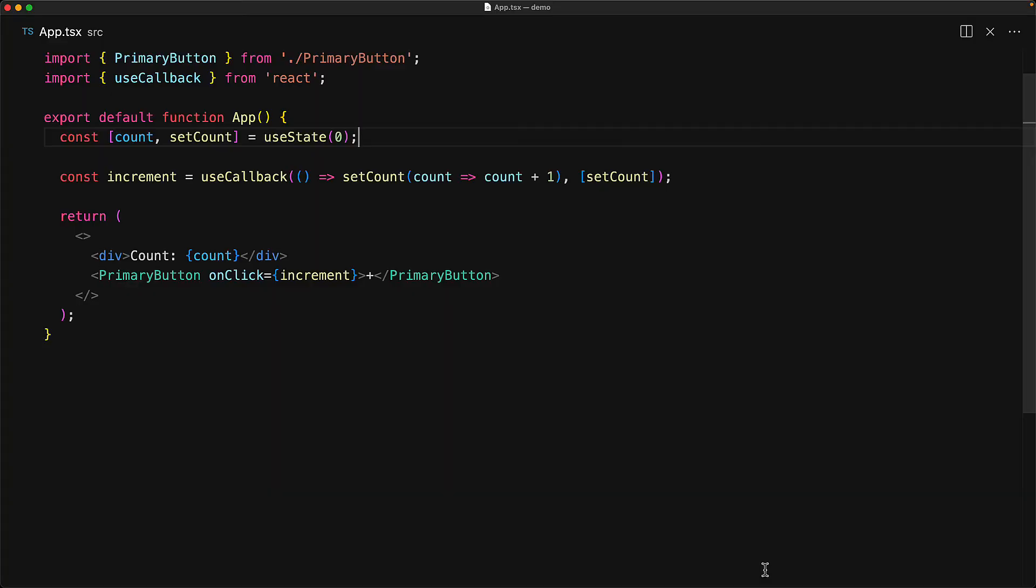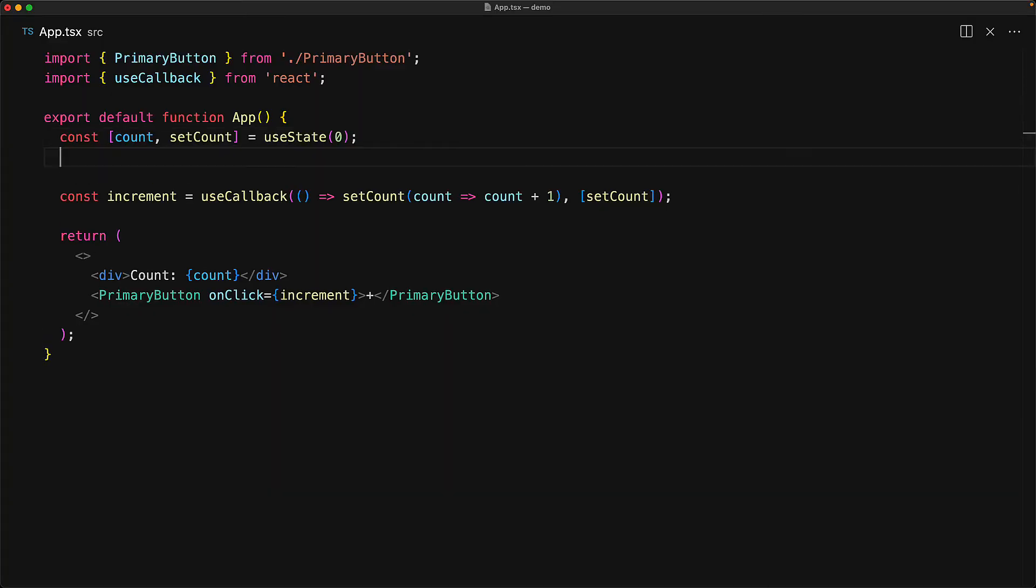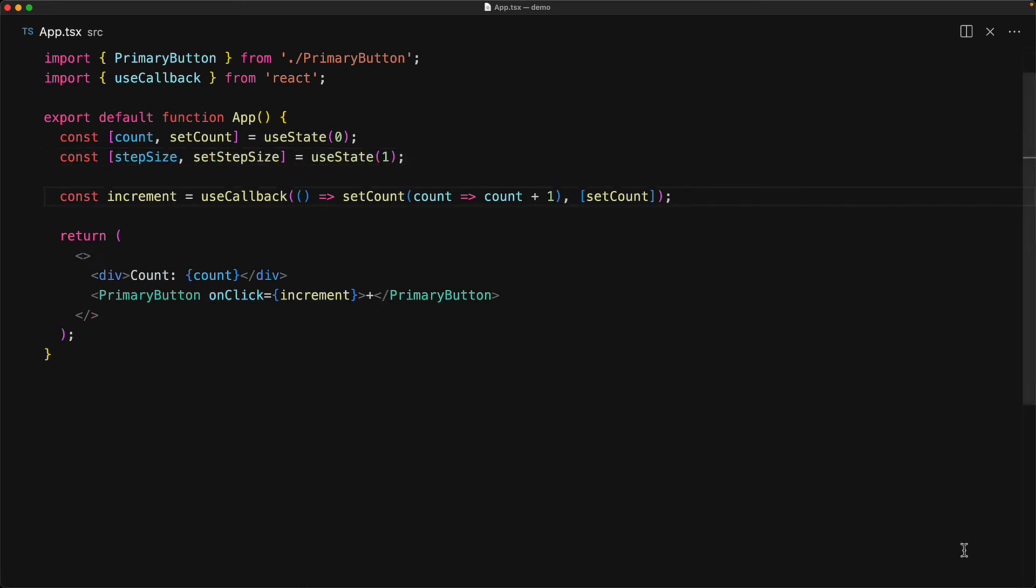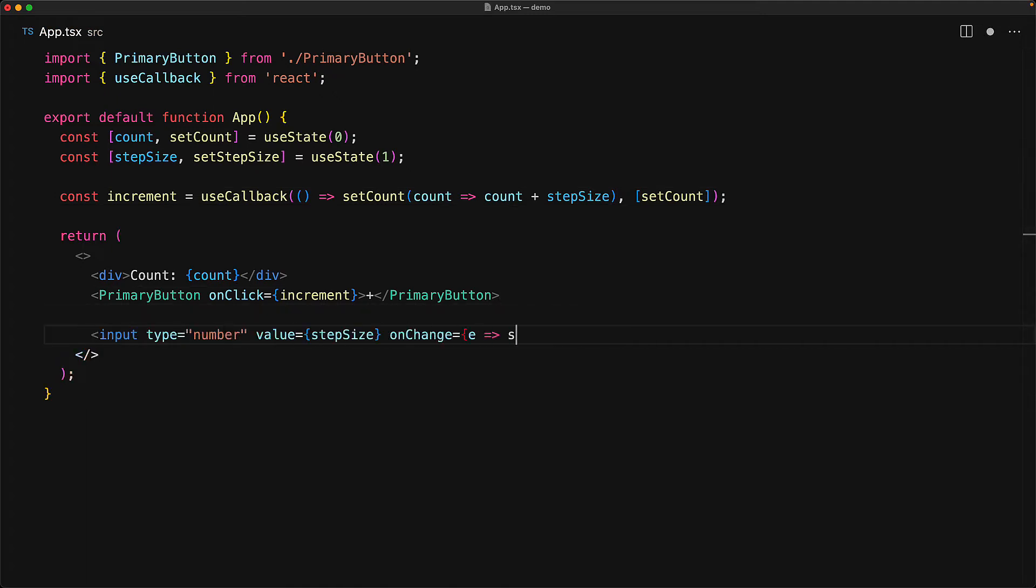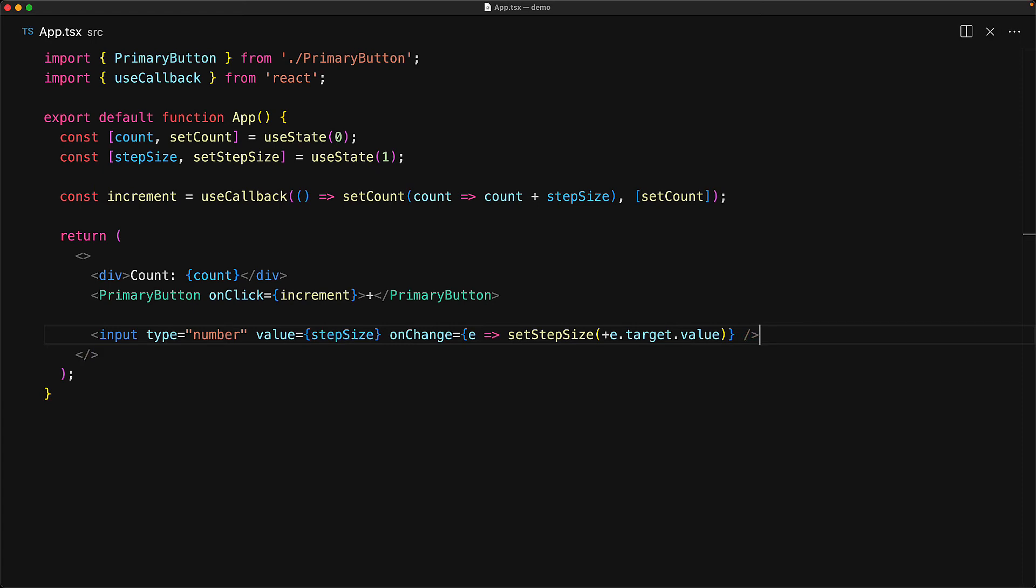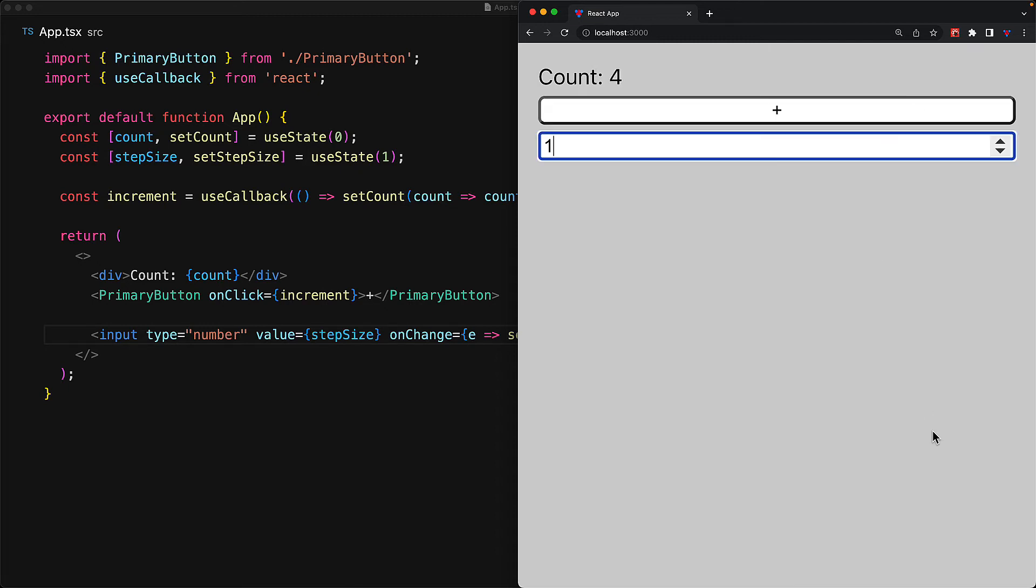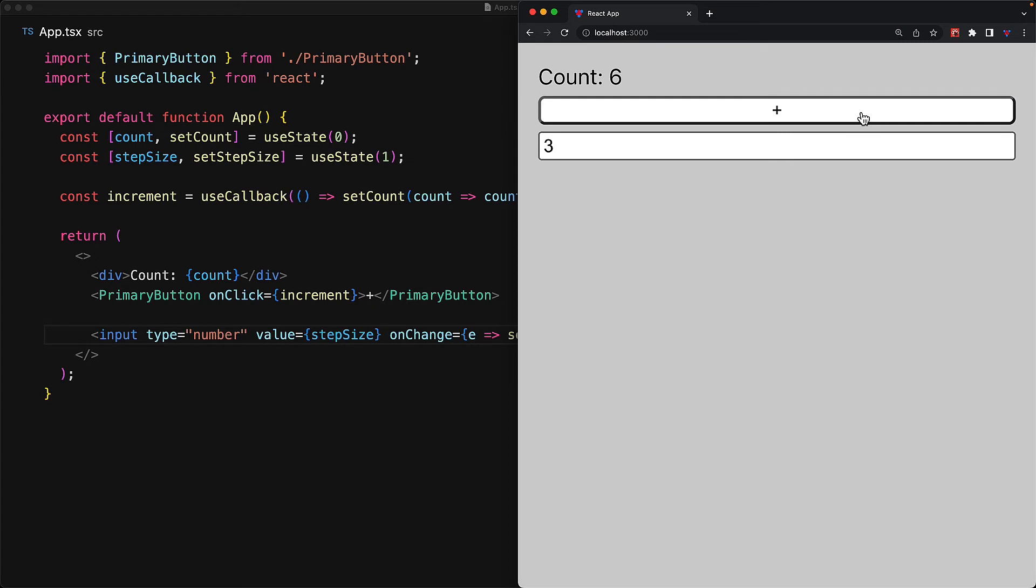Let's make a simple modification to our application to allow the user to set their own custom step size. For this, we create a new state variable and we initialize it to one. And then within the increment function, instead of doing count plus one, we will use count plus step size. Within the UI, we will render out a simple input of type number wired to this step size state variable. So now the UI will start off with the default increment size of one. But of course, we can jump into the input, try to modify the step size value, for example, to three.